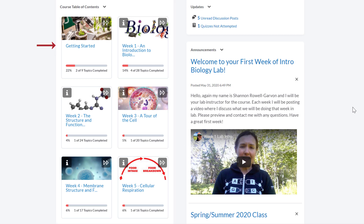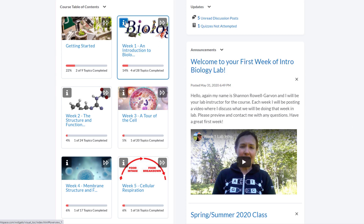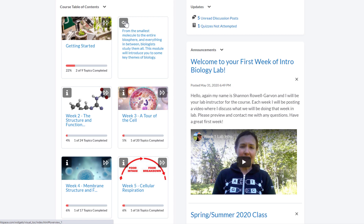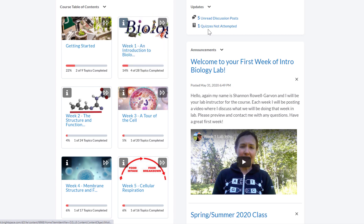A card will include the title of the module or week and a module or week progress bar. The progress bar shows how much of that module or week content you have completed. The course card may also include a short description, which you can find by clicking on the eye icon in the top left corner of the card. You can click on the image of the card, card title, or the double triangle icon in the top right corner to access the module or week content.